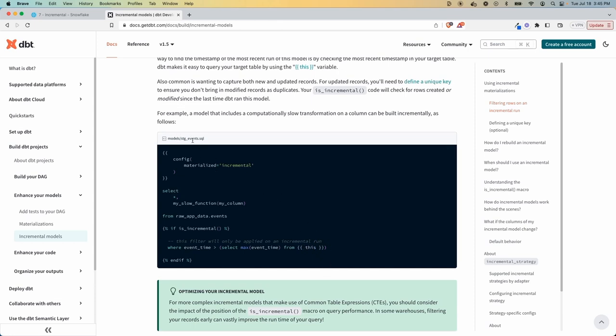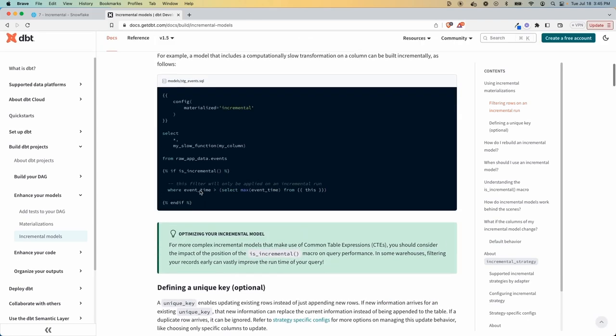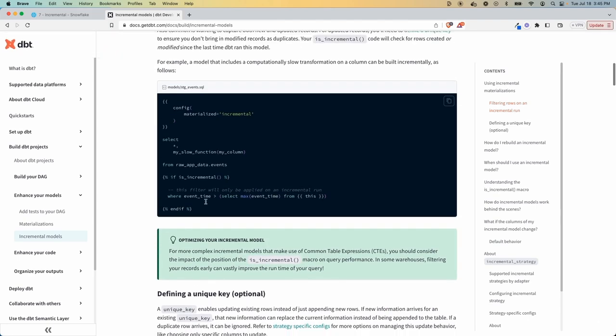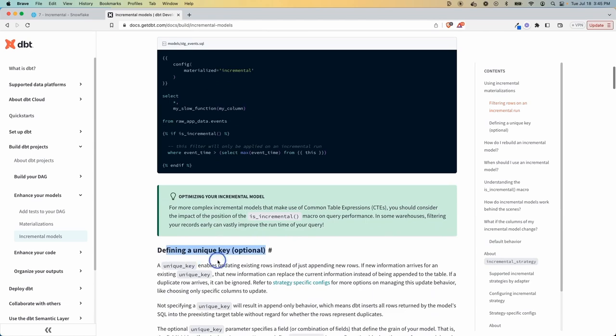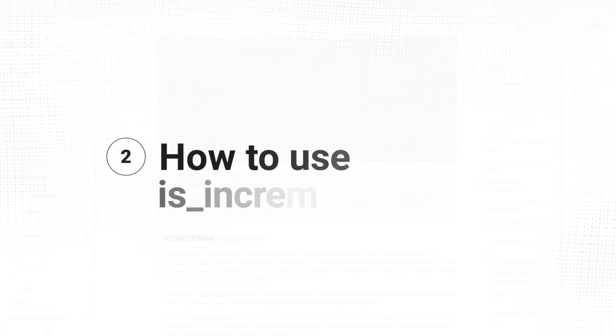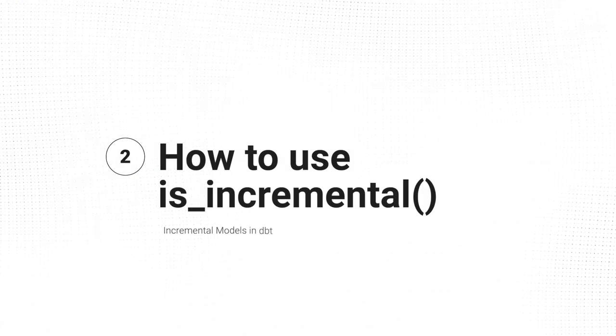So whatever model you're looking at in this context. So this would be staging_events, but maybe it's invoices or customers, whatever that model is. In this case, by default, they're just going to append data. But once you start adding unique keys and stuff, you can look at different strategies and do some merging and stuff like that.